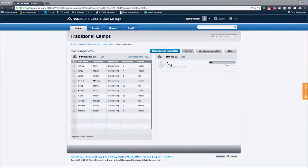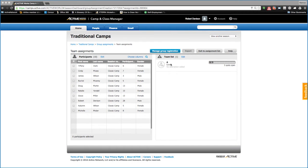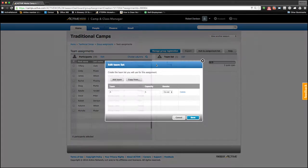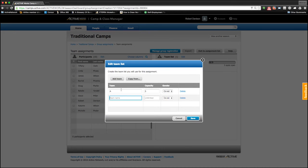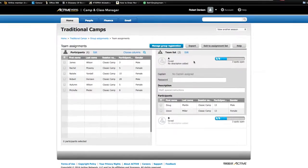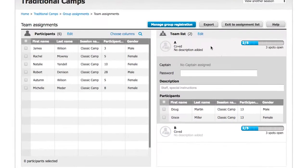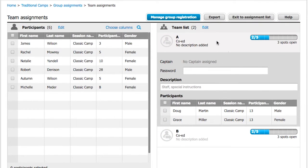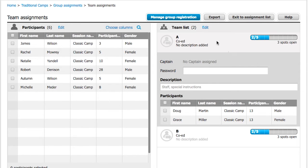Group assignments are available to help create teams, cabin assignments, or any other custom grouping that your organization may need. If enabled, registrants can also create and join groups during registration to further simplify the process. No longer will you have to deal with multiple spreadsheets to group your registrants together.